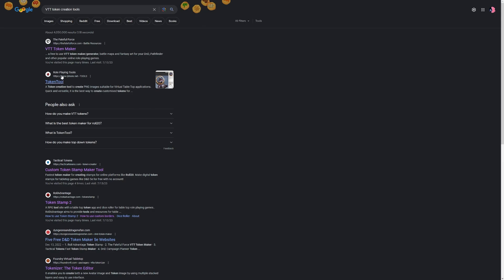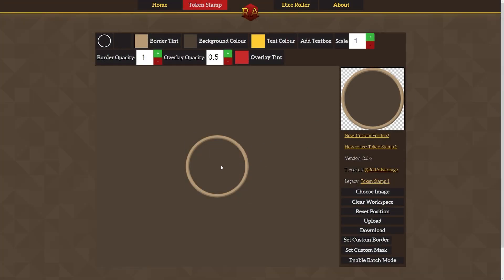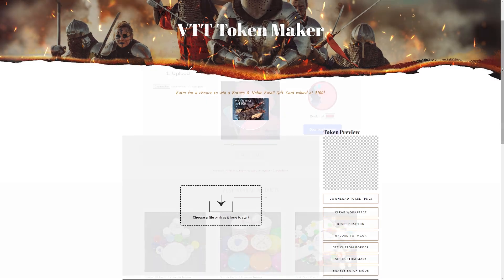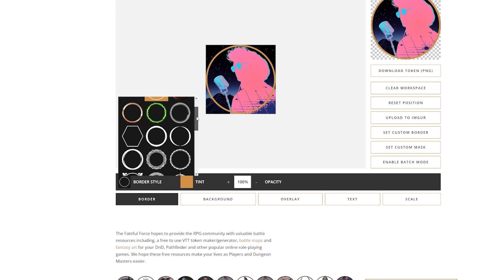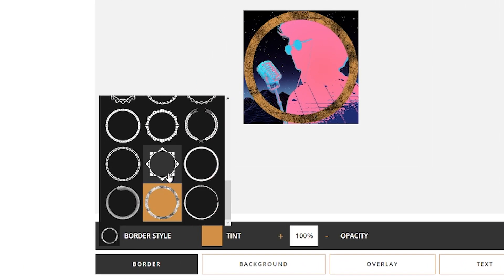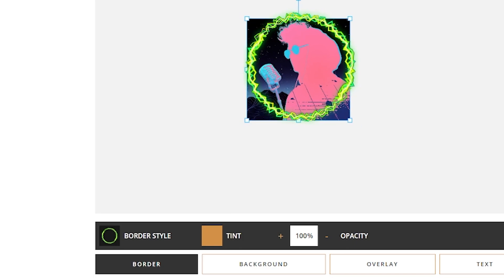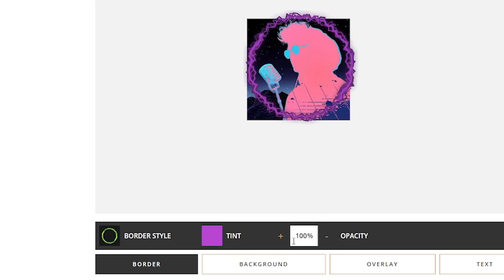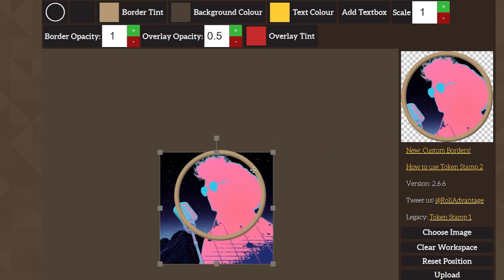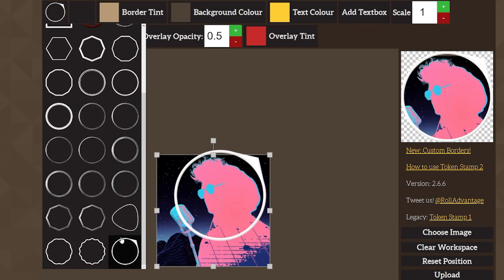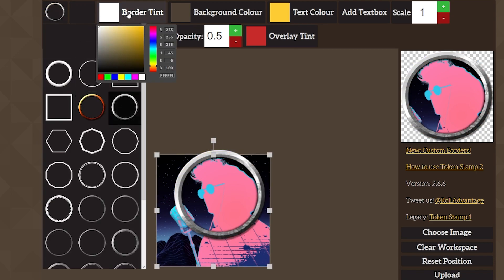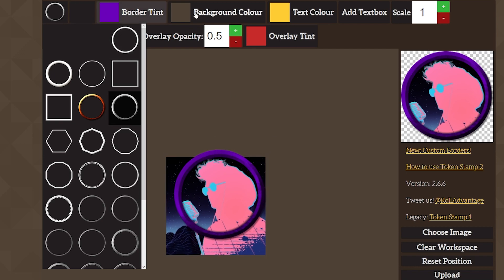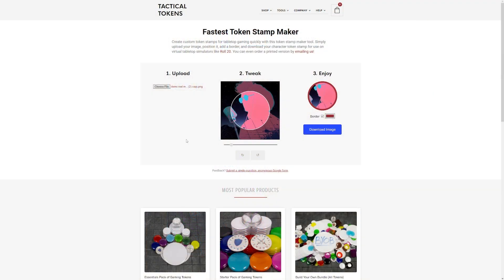There are a couple of fantastic token creation websites out there, such as Token Stamp, The Fateful Force, and Tactical Tokens, that give you a great selection of pre-made borders, color choices, and masking possibilities. Whenever I'm introducing new players to a TTRPG, I always refer them to these three websites because they give you a fantastic amount of diversity when it comes to the amount of effort you want to put into creating your token. It can be completely done simply by just dragging or uploading some art for your character token and then creating the borders for them.